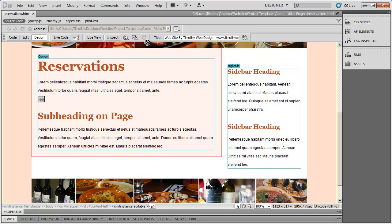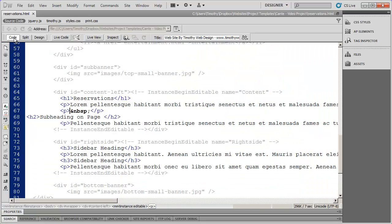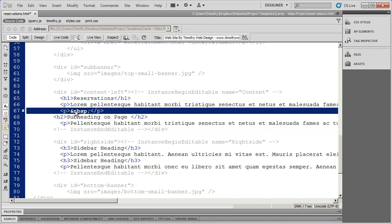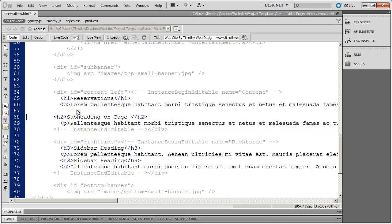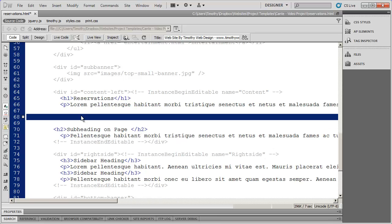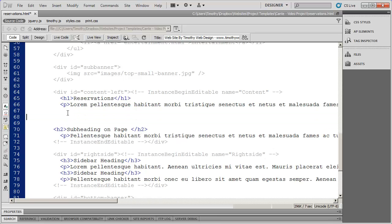I'm going to go into code view. You can see here I need to tab that over just a little bit — it's this empty paragraph tag. That's where I want to place the form. So I'm going to go ahead and delete that and leave a large open space for me to copy and paste the form into.